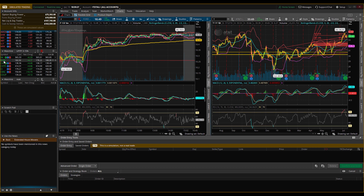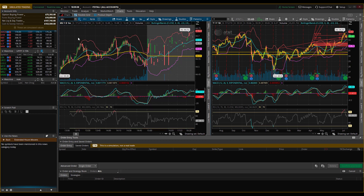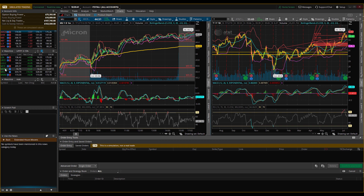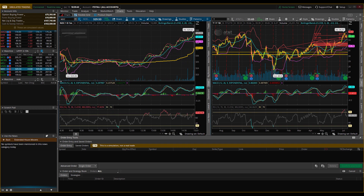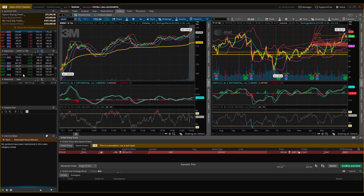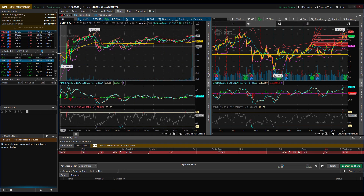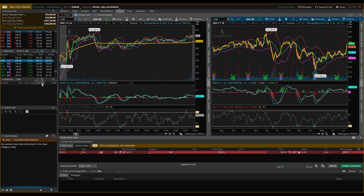Another cool thing: you can link the chart to your watch list. I have my own watch list of all the stocks I'm watching. By clicking the link button and making both the watch list and chart the same color (blue), they're now linked. When I click on a stock in my watch list, it immediately brings it up in the chart. You can link multiple panels together — there are tons of options.